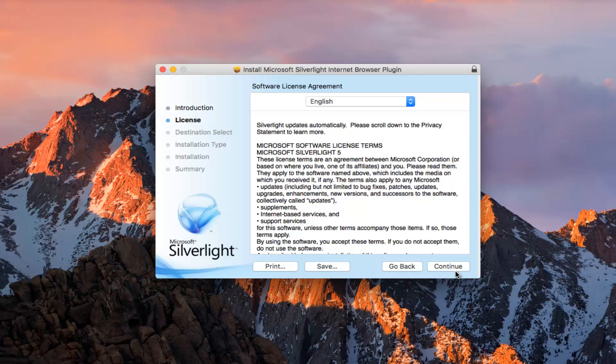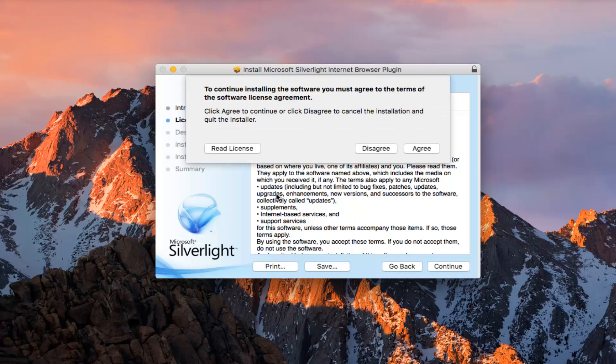You want to accept the license by clicking on continue. You must agree to the terms, so click on agree.